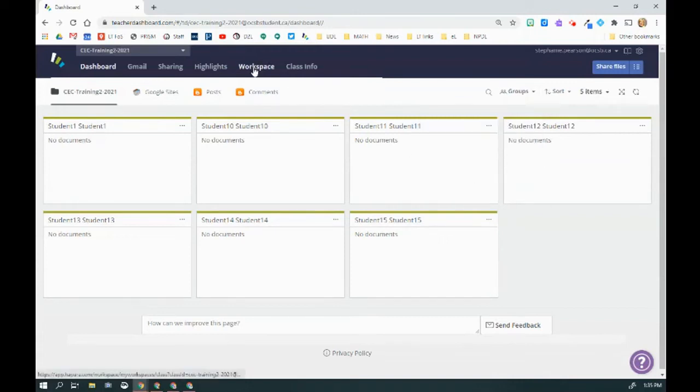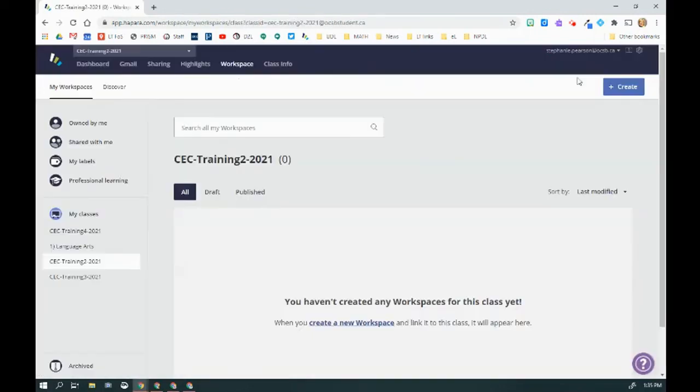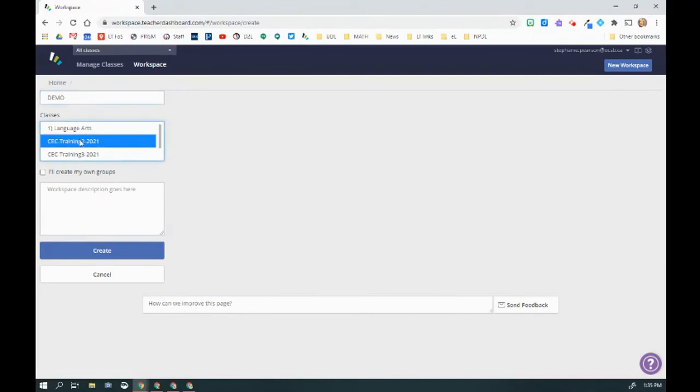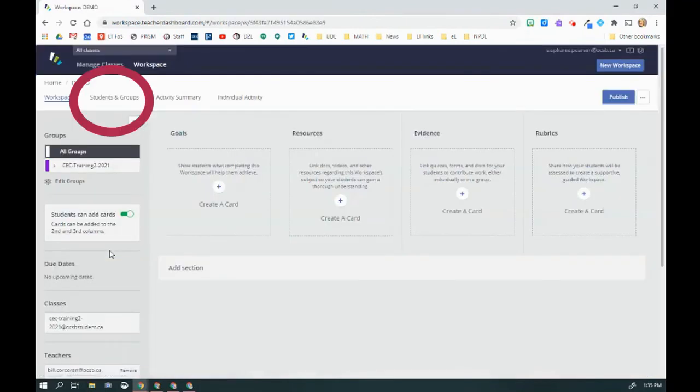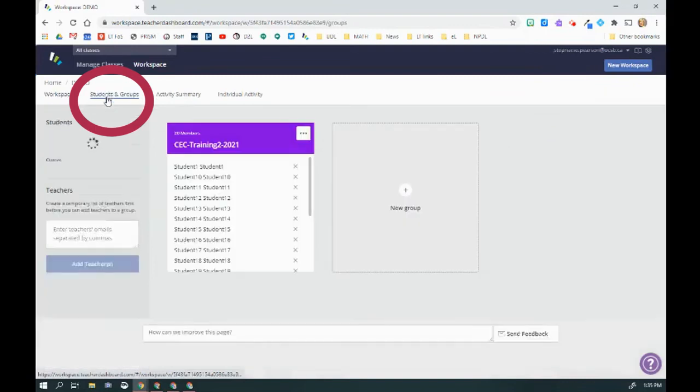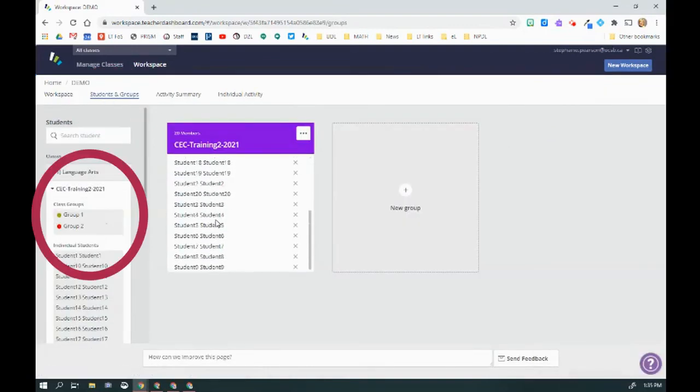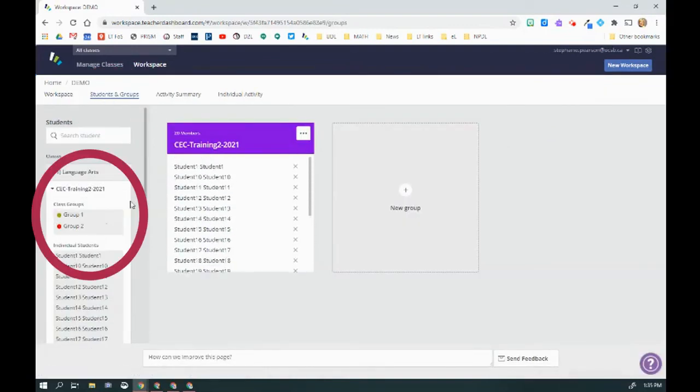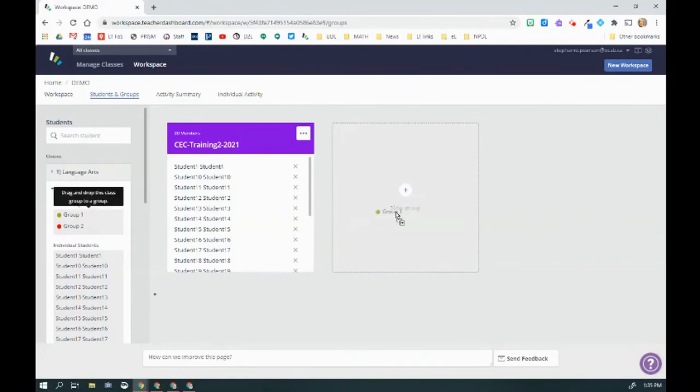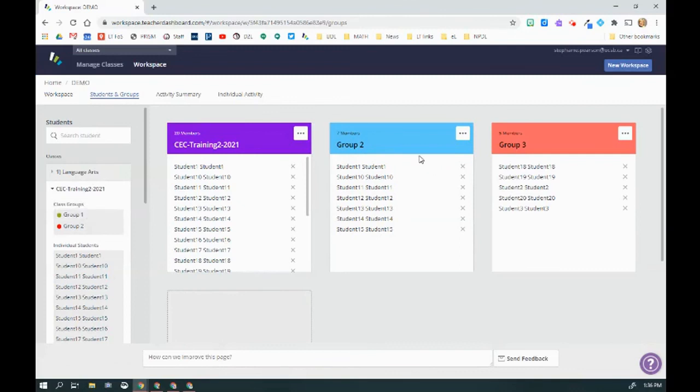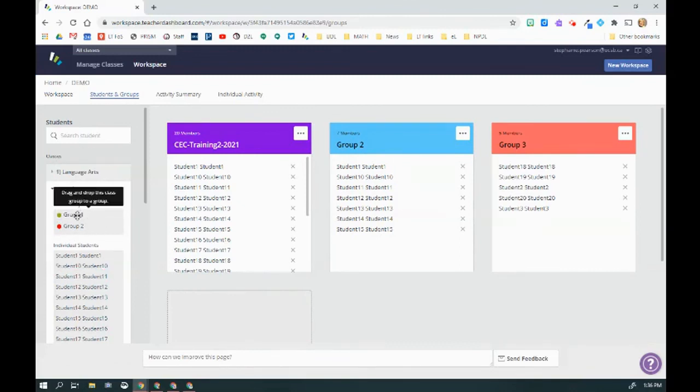But now even nicer is when I go to Workspace and I create a workspace for my students, I'm going to choose that group of students. And now even better is when I go to Students and Groups, it defaults to my entire class, but now I can also move Group 1 here, Group 2, and bango, you have your cohorts ready to go in your workspace.